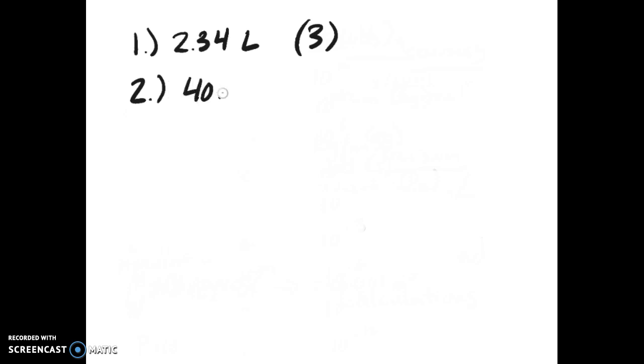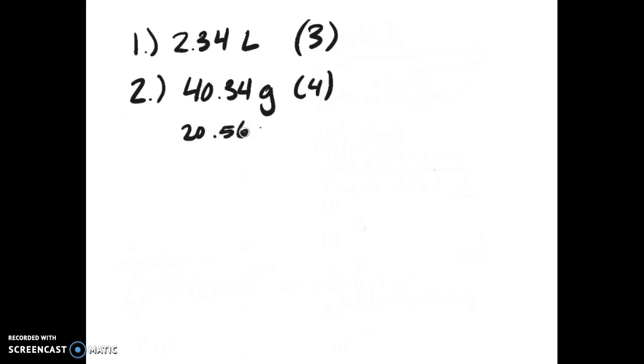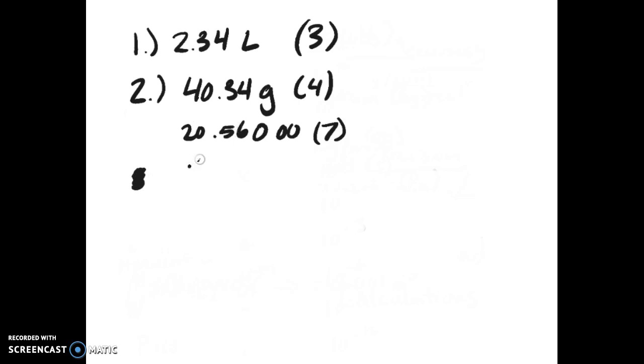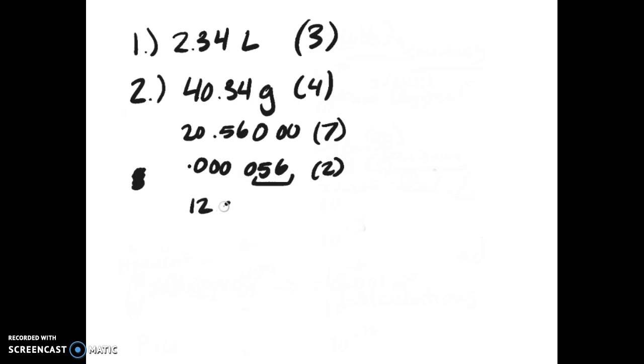Zeros are significant circumstantially in two cases: when they're between two non-zeros, like 40.34 grams has four sig figs, or if they're at the end of a number with a decimal point, which gives you seven sig figs. They are not significant when they are to the left of non-zeros with decimals - you only have two sig figs. Or if they are to the right of non-zeros without a decimal, like 12 million, you still only have two sig figs.